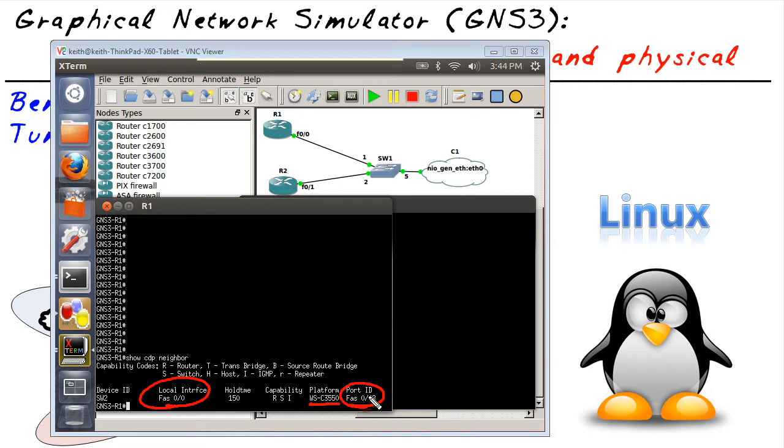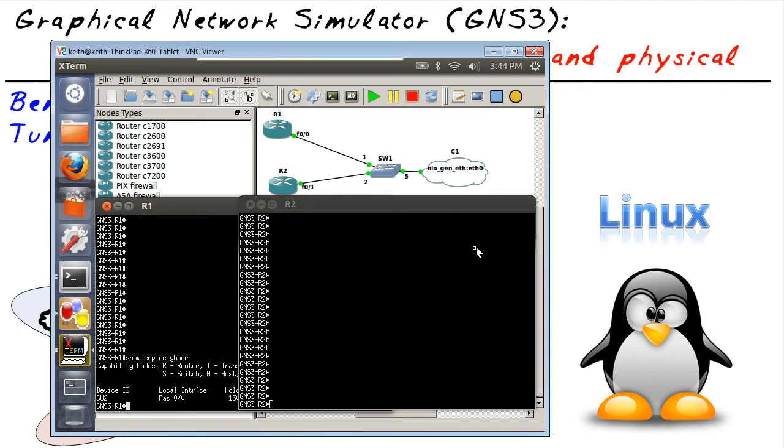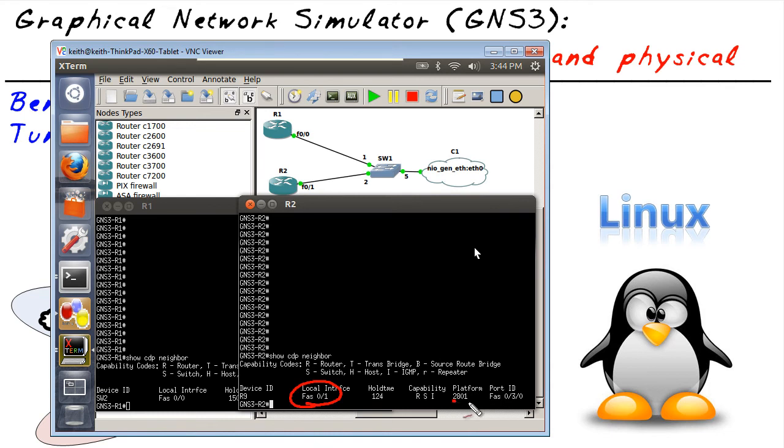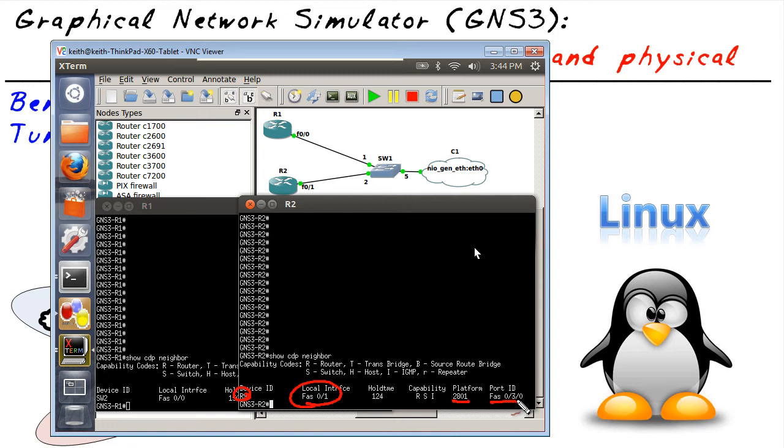We'd have similar results from R2, if we take a look at him and do a show CDP neighbor. He's saying similar things. He says, okay, my local port is FA01, and I'm connected to this 2801, which is R9, that's the name of that device, and I'm connected to its FA0-3-0 interface. While it is true those two devices are in the same Layer 2 VLAN, the same broadcast domain, they are not directly connected. We're tunneling the CDP for the desired effect.